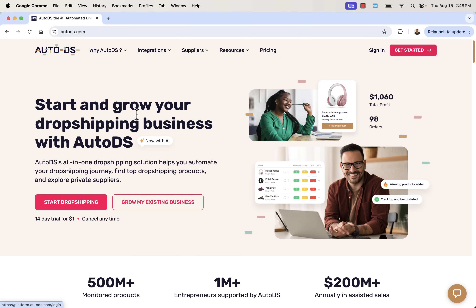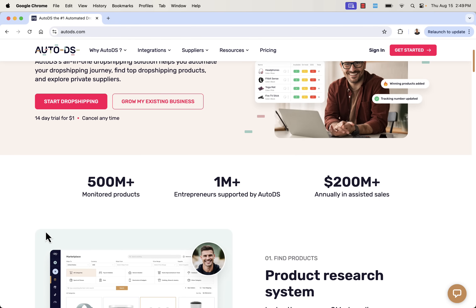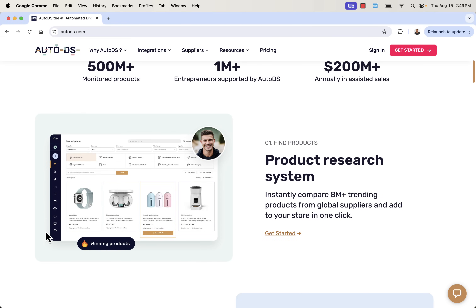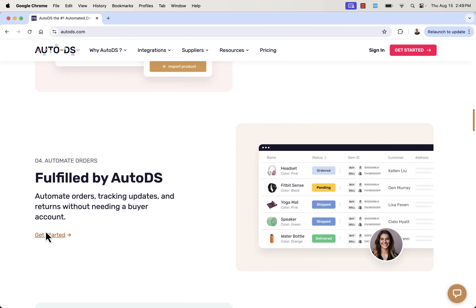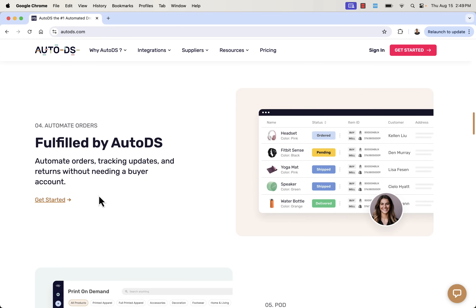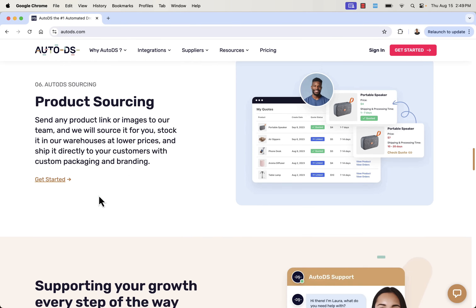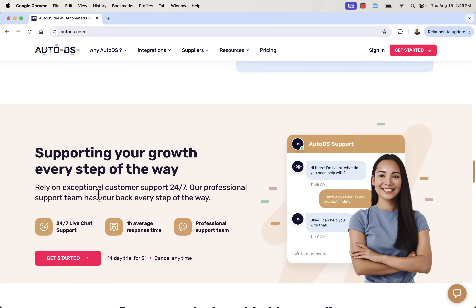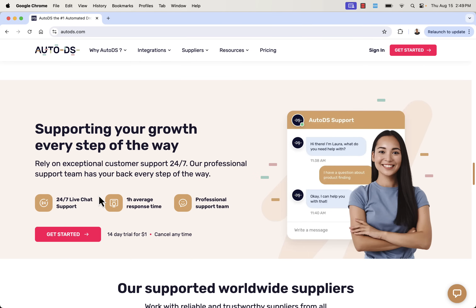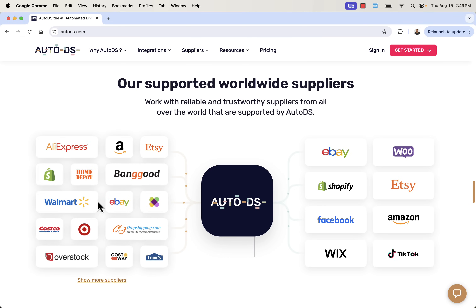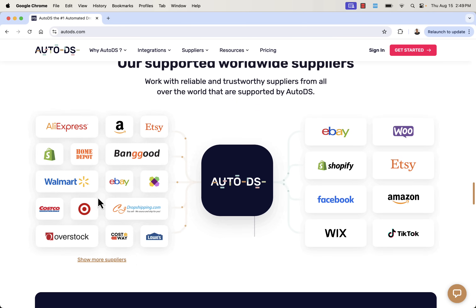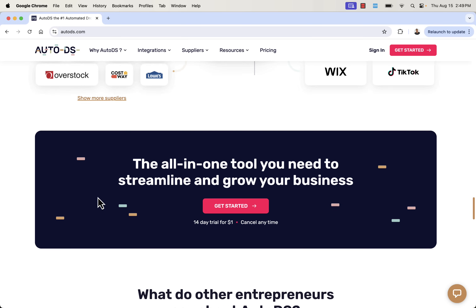We're going to go over the shoulder. I'm going to show you AutoDS — right here: start and grow your dropshipping business. It even has AI, winning products all the time, tracking information automatically added, fulfillment done automatically, products added automatically. It's all about this idea of having a product research system that then feeds into an AI-built Shopify store with product imports from over 500 million different products, global suppliers, and then everything fulfilled automatically. Even print-on-demand and product sourcing. You can basically find any product out there and get AutoDS to integrate it. It integrates with Shopify, TikTok Shop, eBay, WooCommerce, and you can source from a huge amount of trustworthy suppliers all in one place.